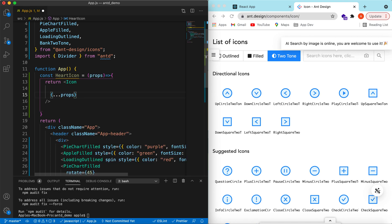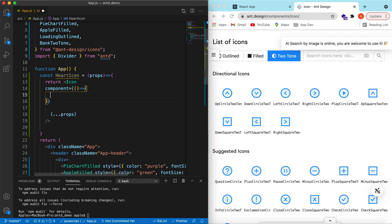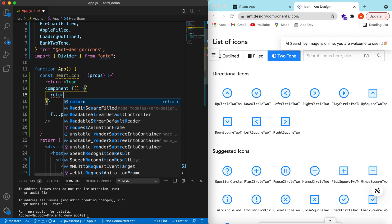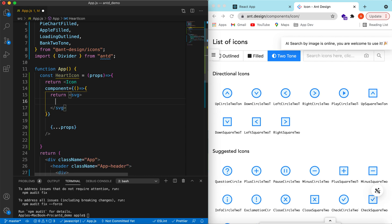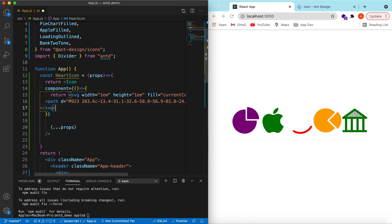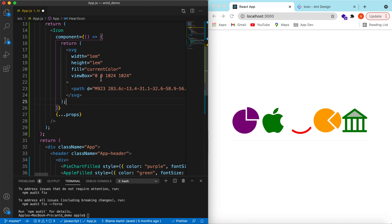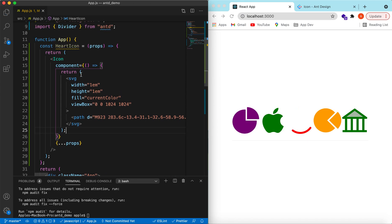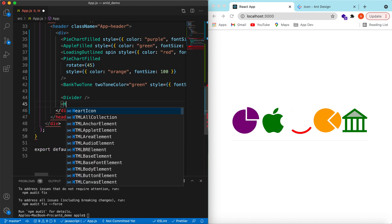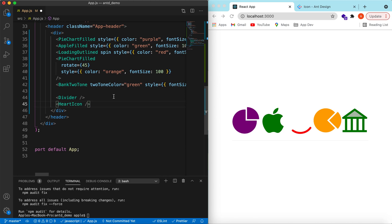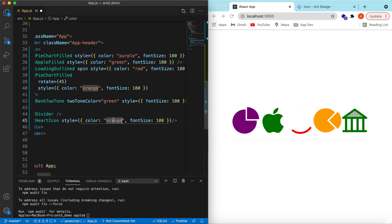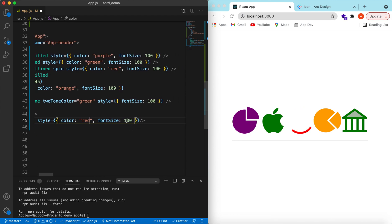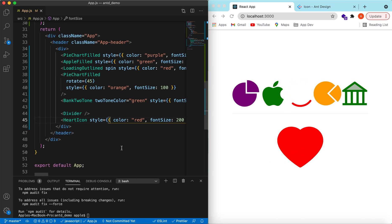That icon will be imported from Ant icons. Let's pass all of the props to it so that we can pass the color and font size to this icon. There is a prop component, so the component will be a function in which we will be returning any SVG. Let me copy one of the SVG and paste it here. I have copied an SVG. Let's use the heart icon and similarly we can pass it the style. Suppose the color is red and let's make it bigger, 200. Here you go.